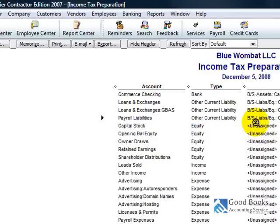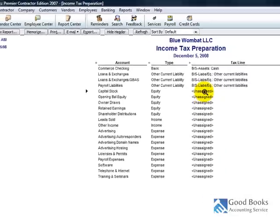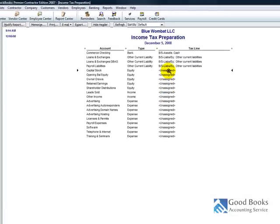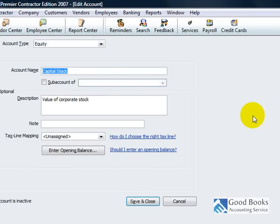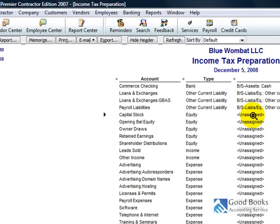So all of your accounts in QuickBooks, you're going to want to assign them a tax line, so that at the end of the year, you can use QuickBooks, pull up your income tax summary report, and it'll put everything in the right place.